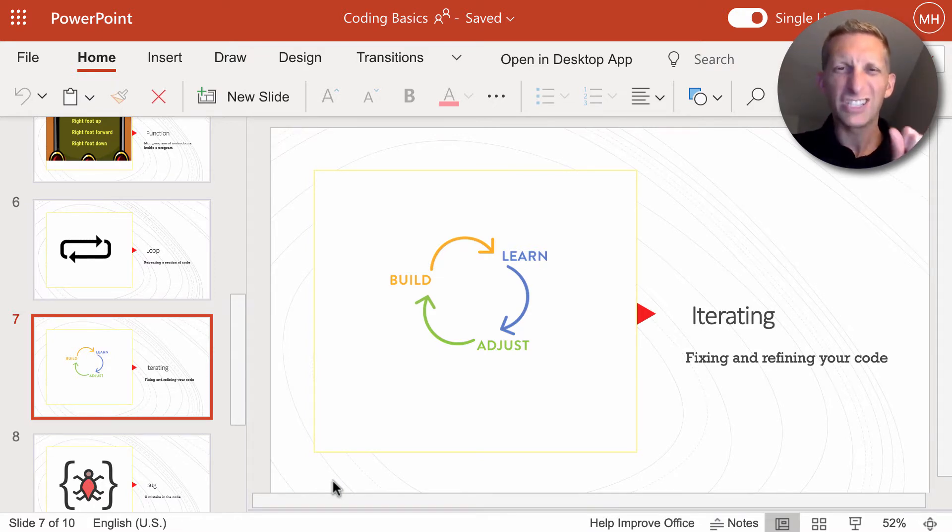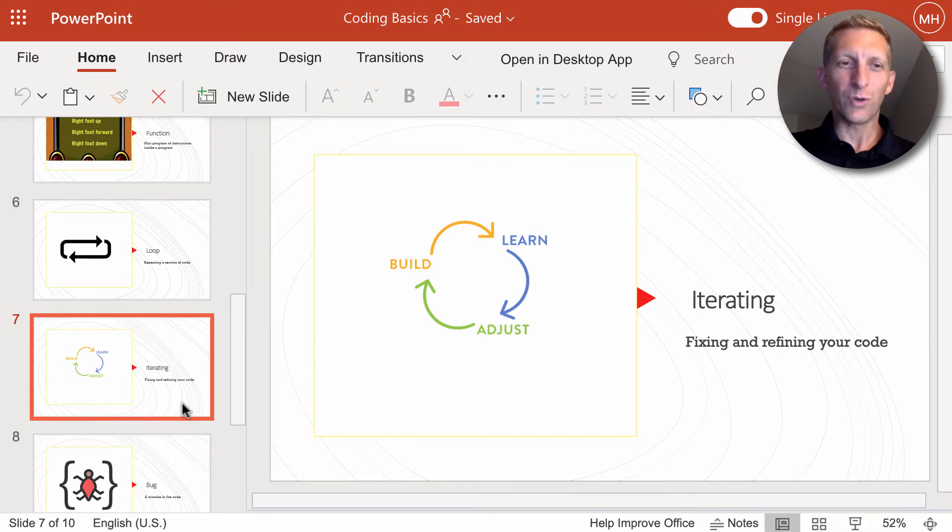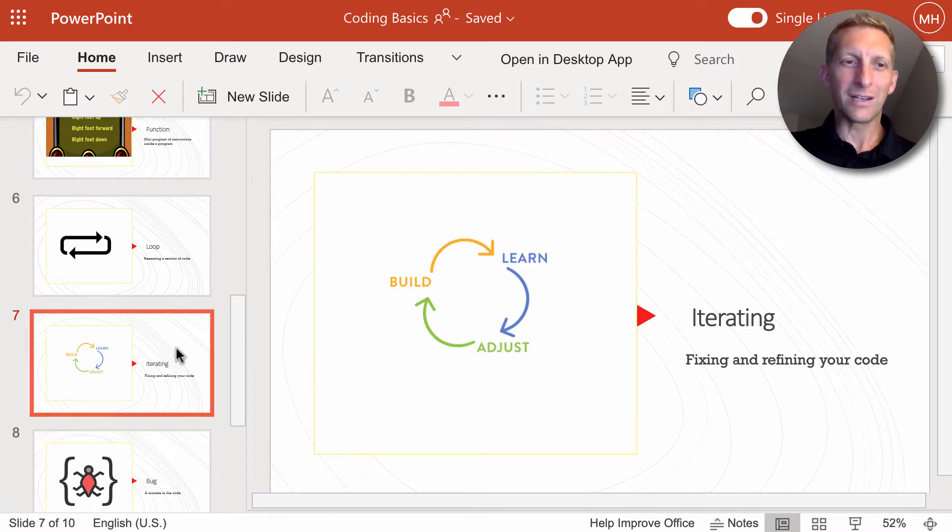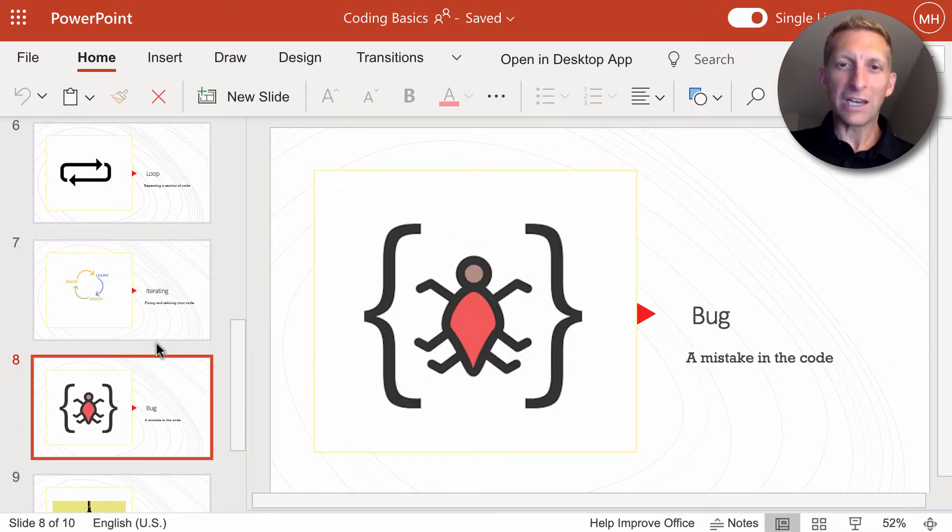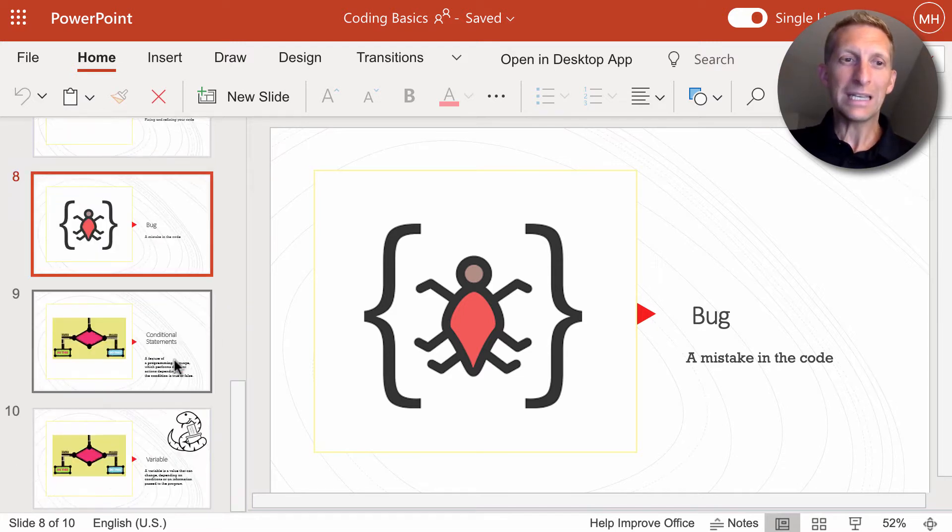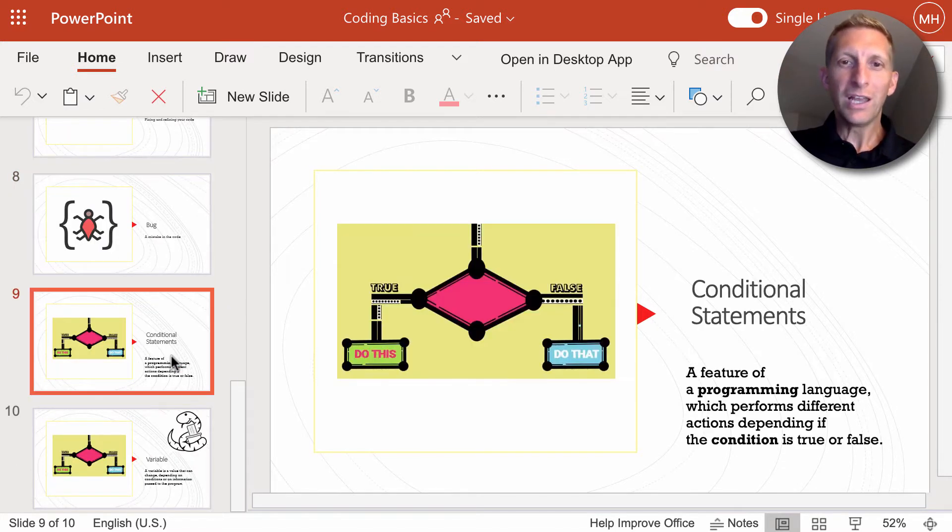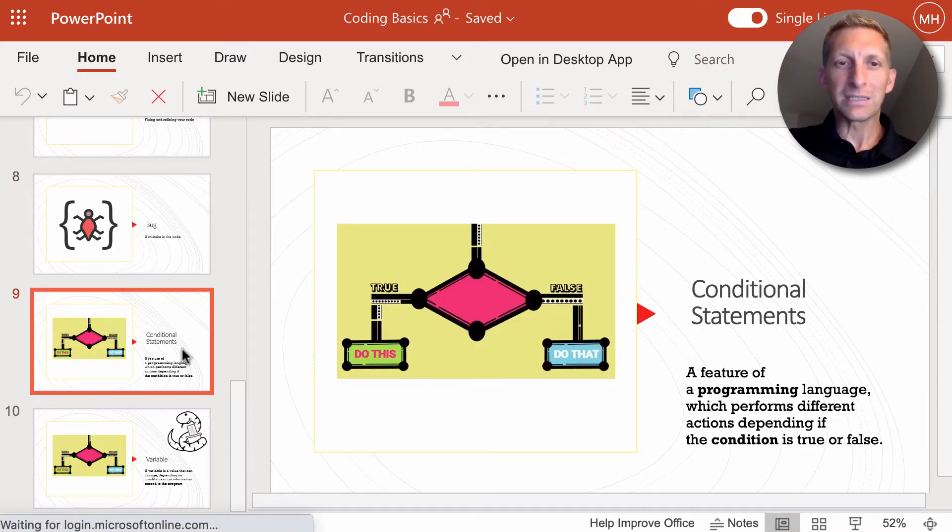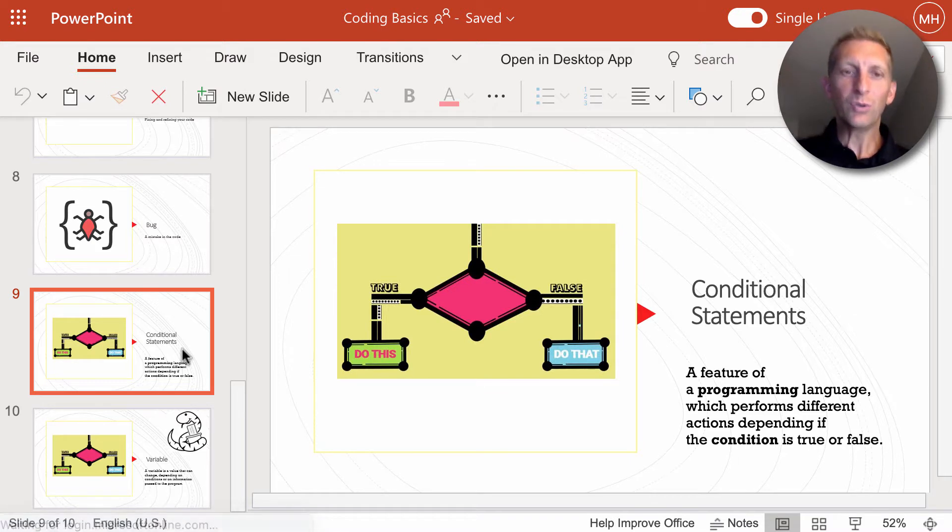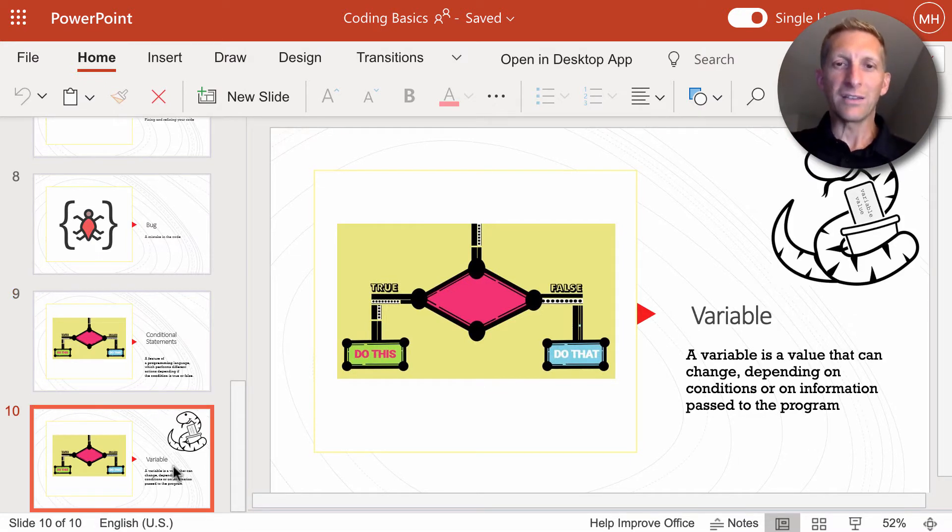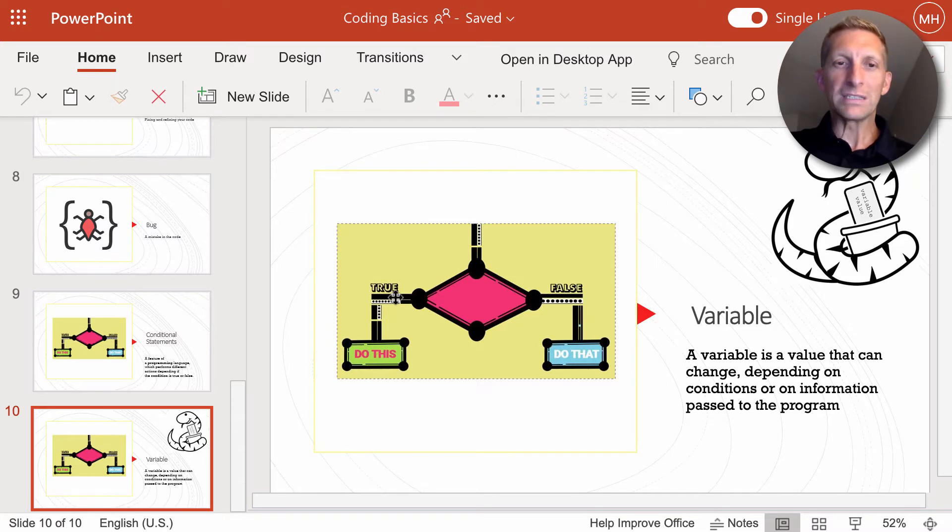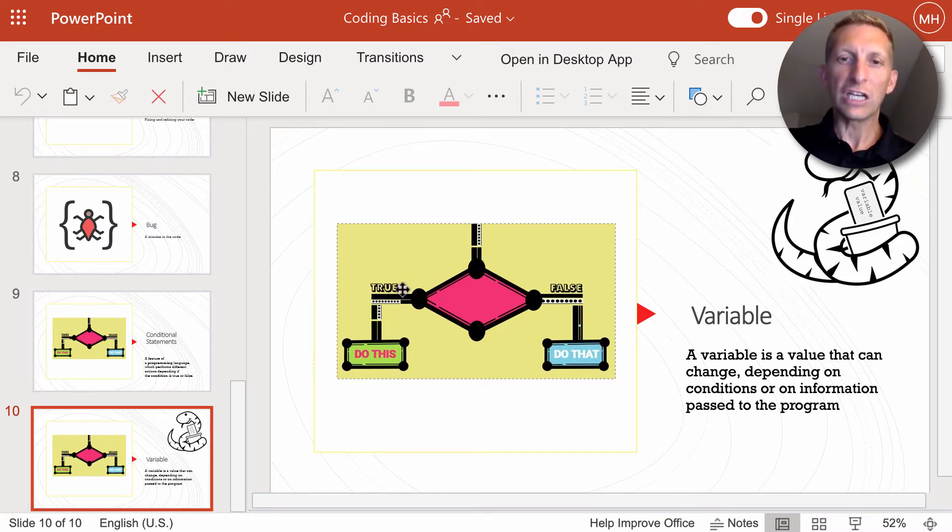And we have iterating, which is fixing and refining your code, so you can be a perfectionist and make sure the code is correct and find an error. And if there is an error, there might be a bug, which is a mistake in the code. And then we have conditional statements. If something is true, then do this. If it's false, then do that. And the variable is the value that can change depending on the conditions.